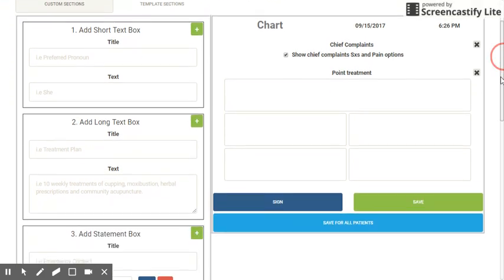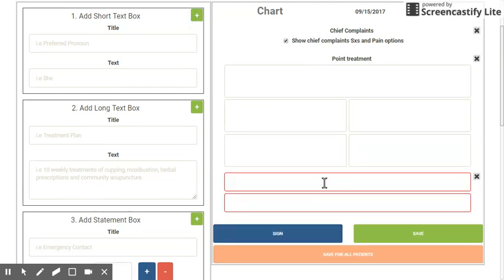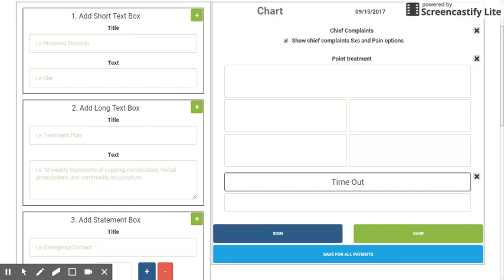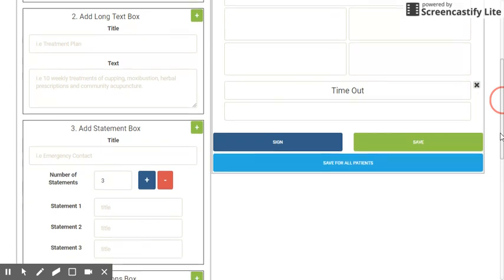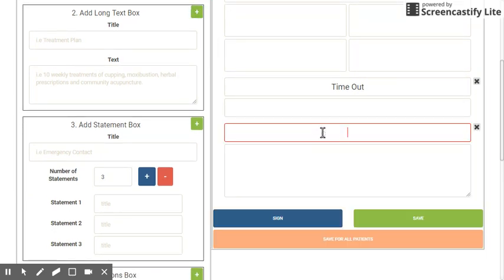I'm going to show you an example of every different type of custom section you can add. First, there's a short text box — I just click the plus button and I'm going to write 'time out,' perhaps to record the time when the patient needs to leave. I can also add a long text box where in the headline I'll write 'notes.'